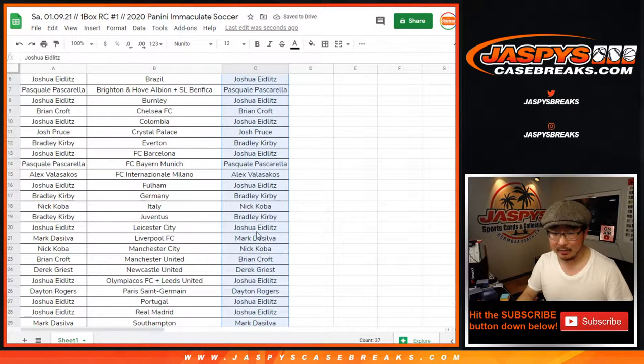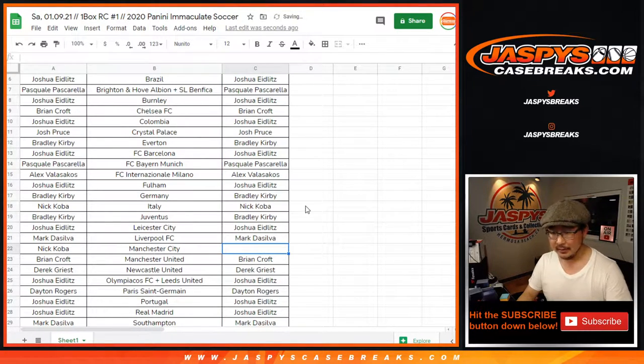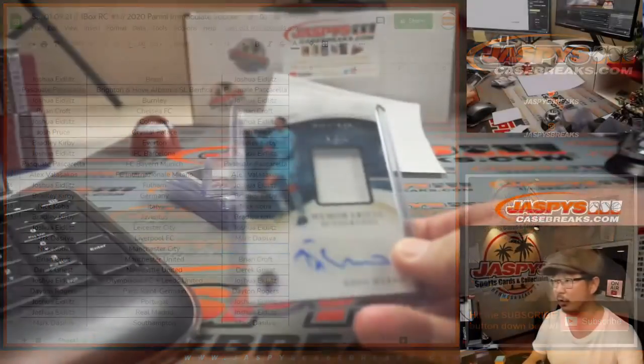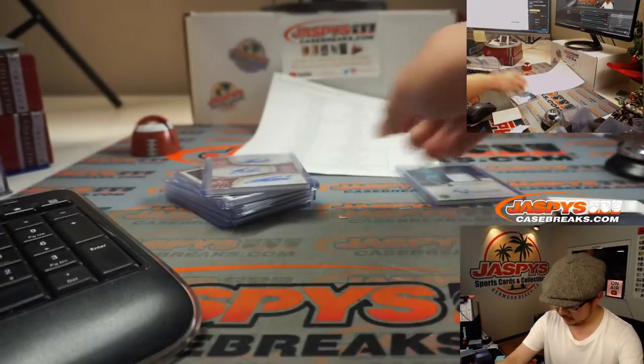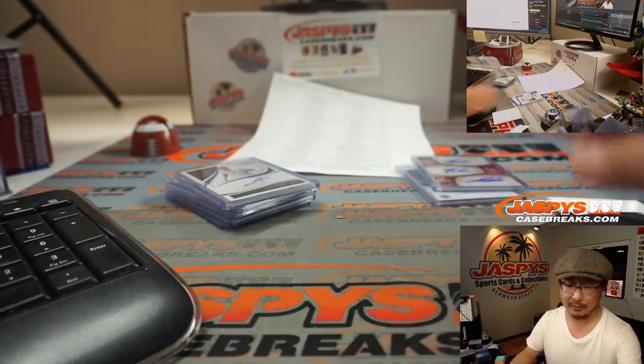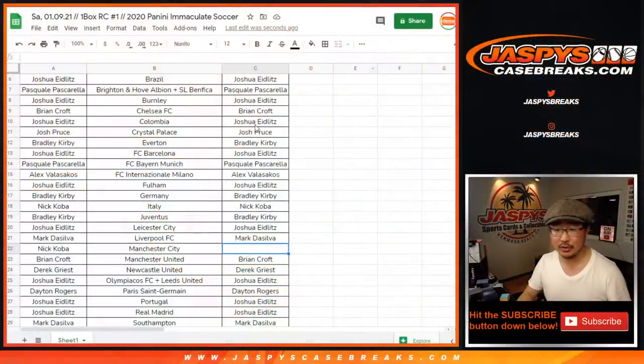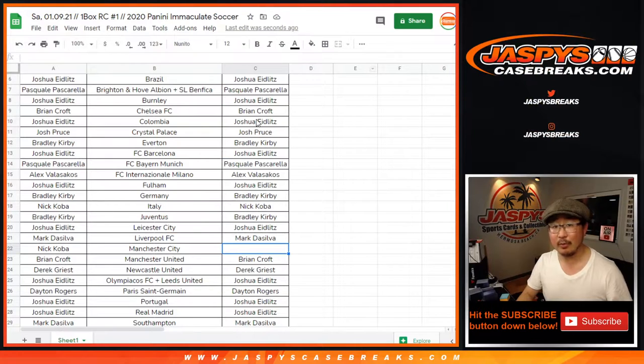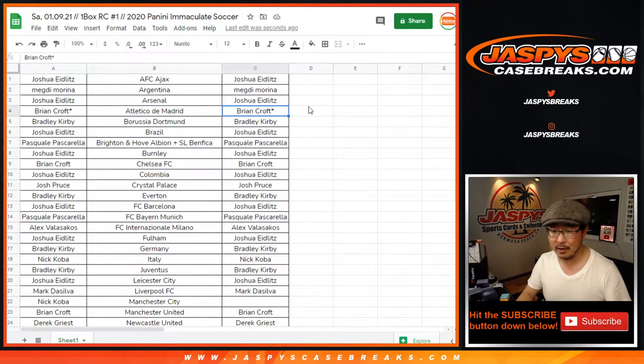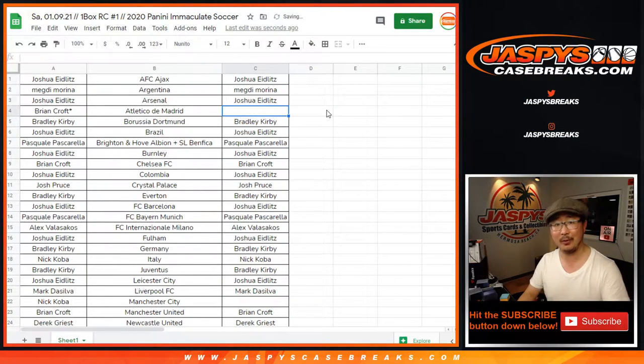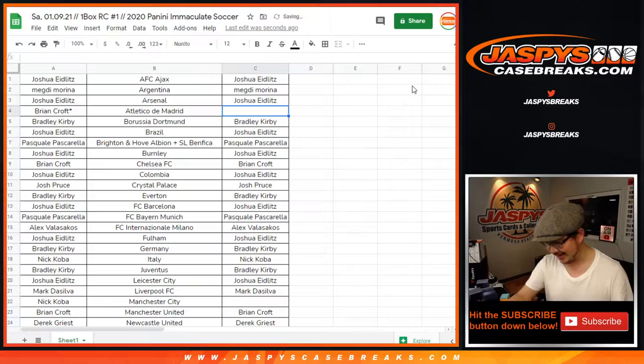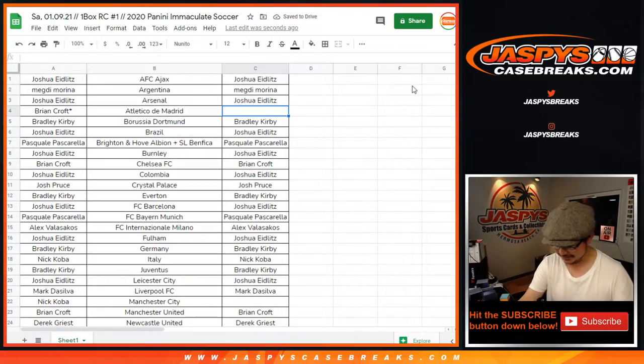Eden Zeko hit. That was Man City. Nick Koba, you're not part of the hit list promo. There was a nice triple auto for Atletico Madrid. The break itself is in a separate video. So no, Brian Croft, you don't get $50 break credit. Sorry, you get that nice triple auto instead.